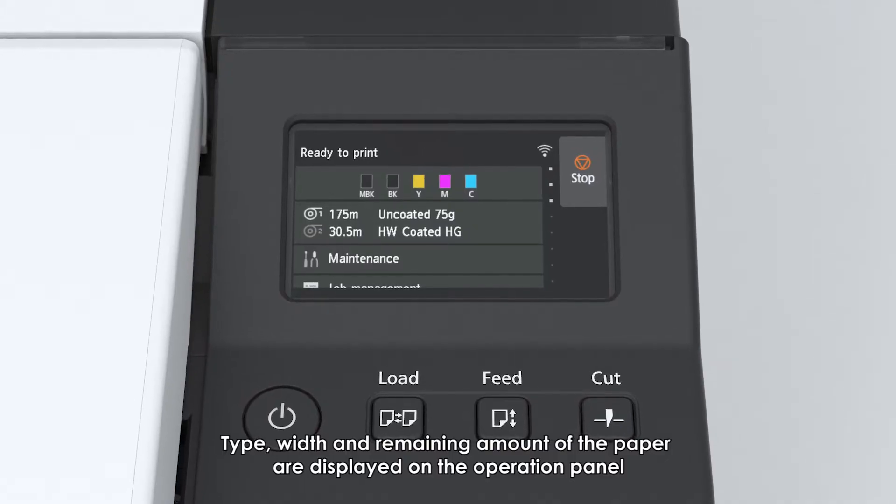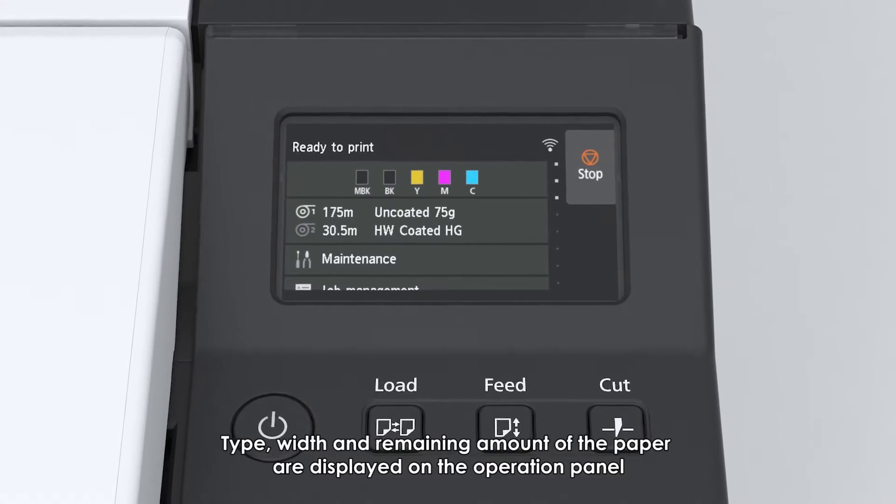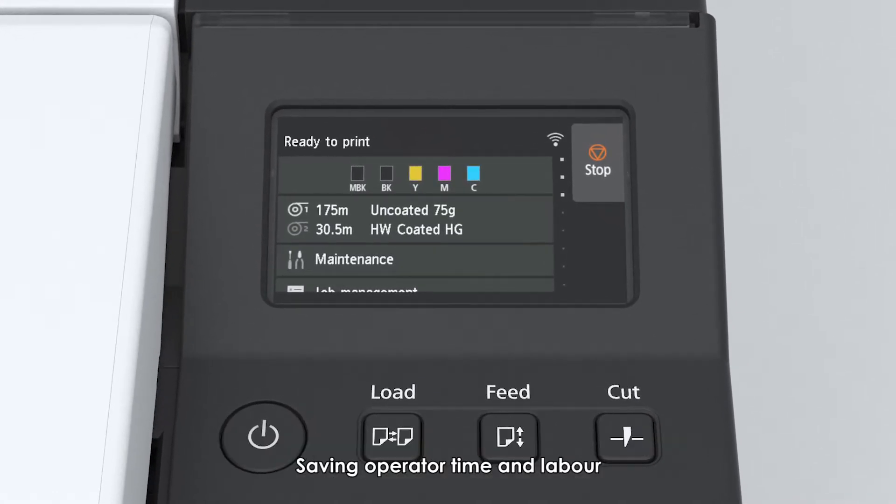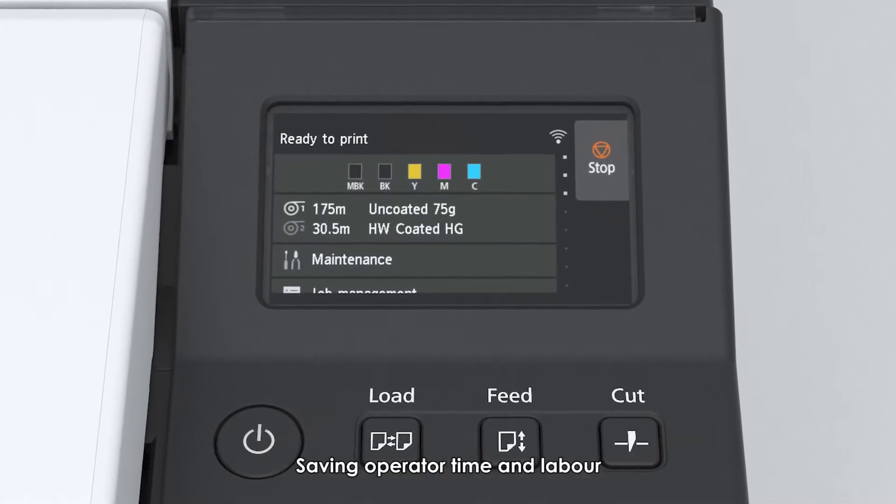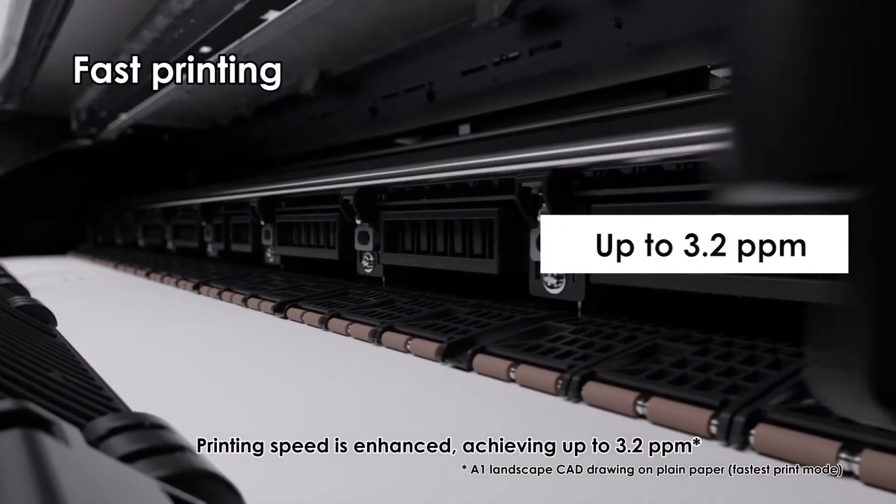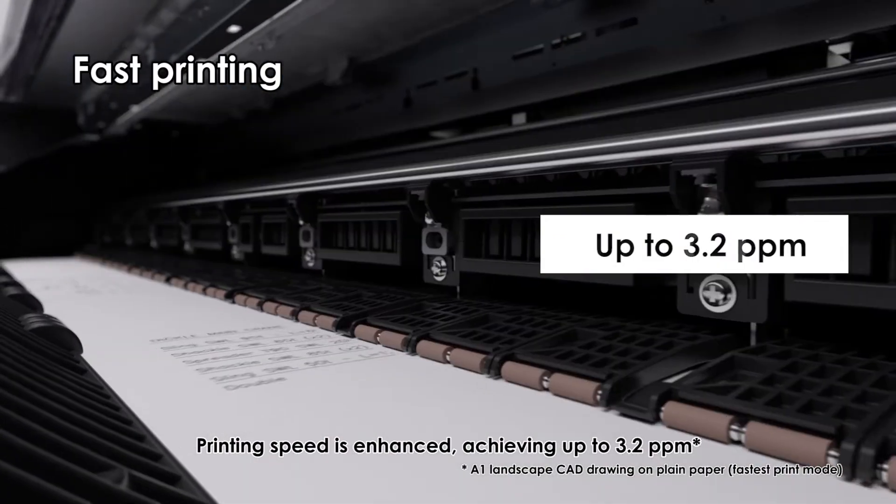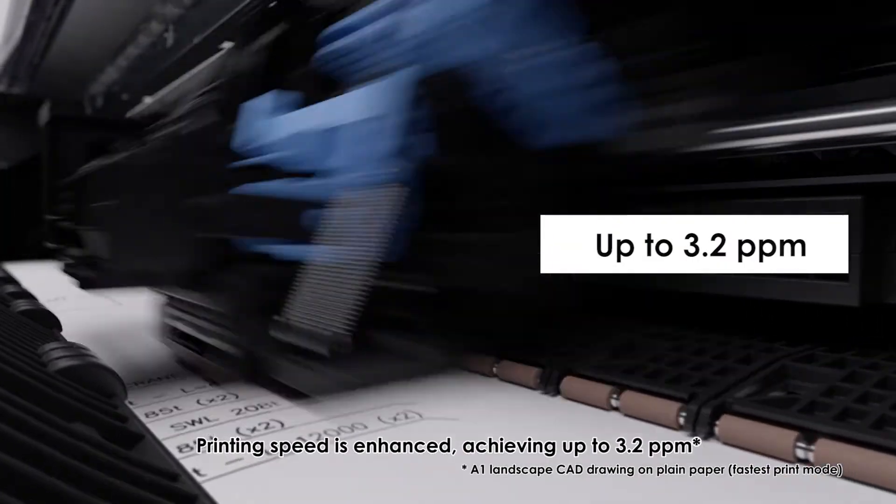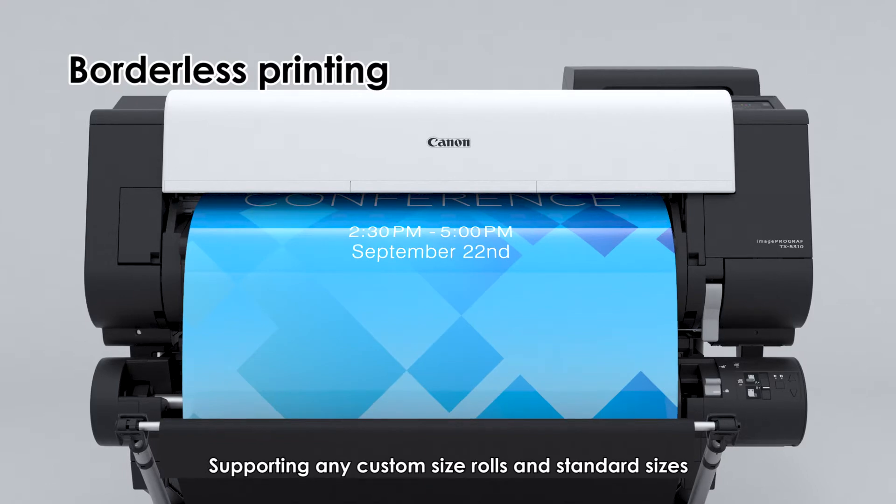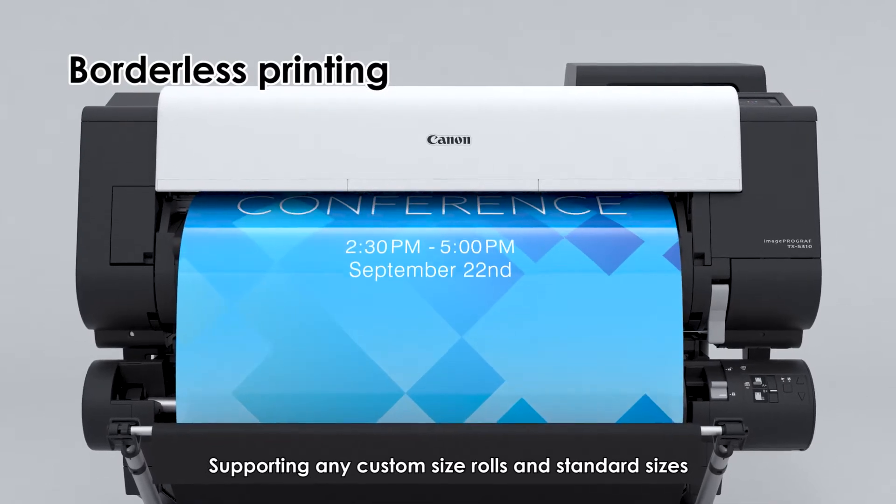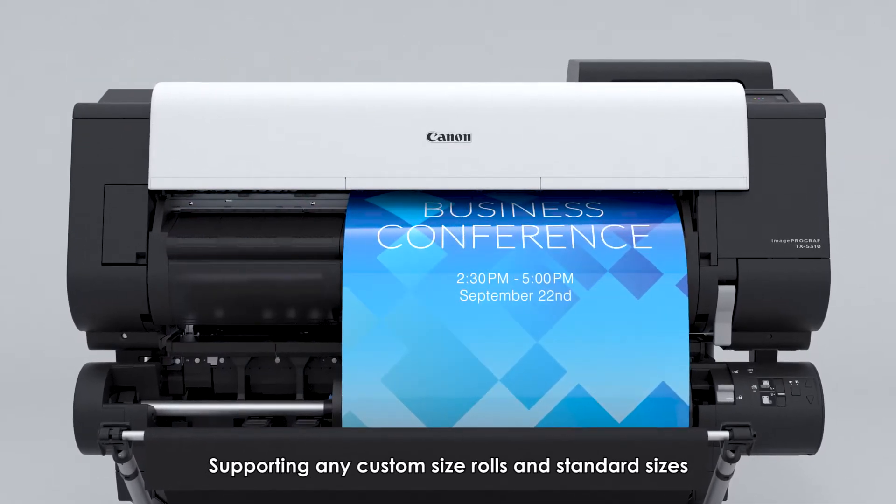Type, width, and remaining amount of the paper are displayed on the operation panel, saving operator time and labor. Fast printing: printing speed is enhanced, achieving up to 3.2 ppm. Borderless printing supporting any custom size rolls and standard sizes, which can be printed at fast speed.